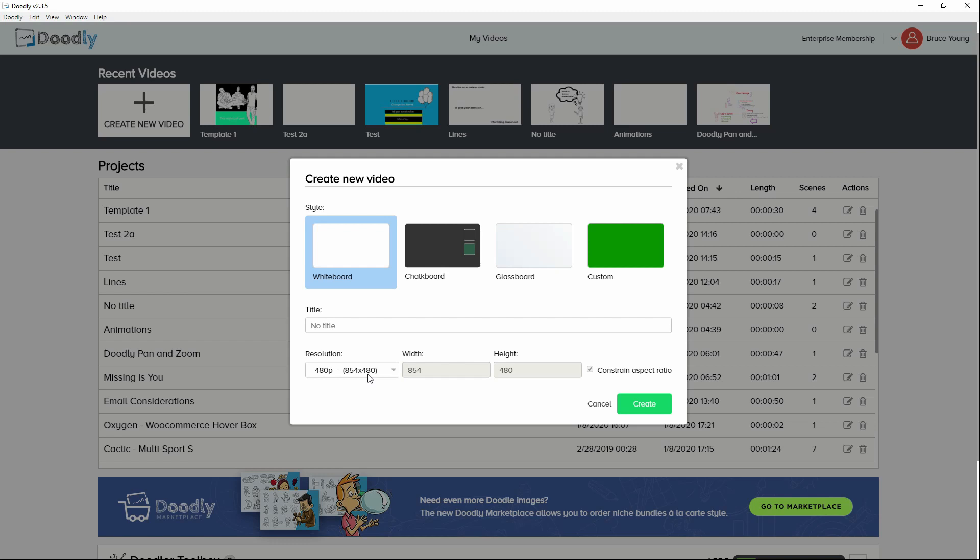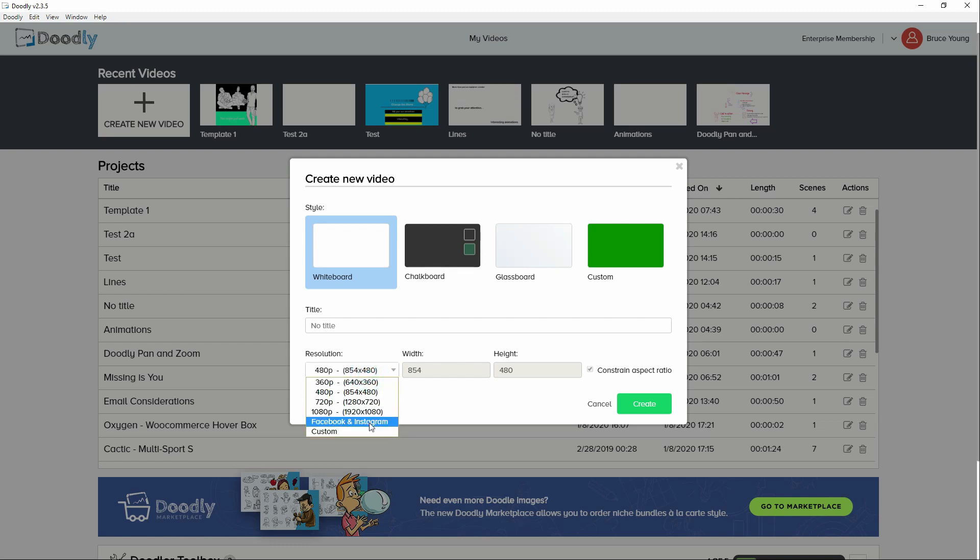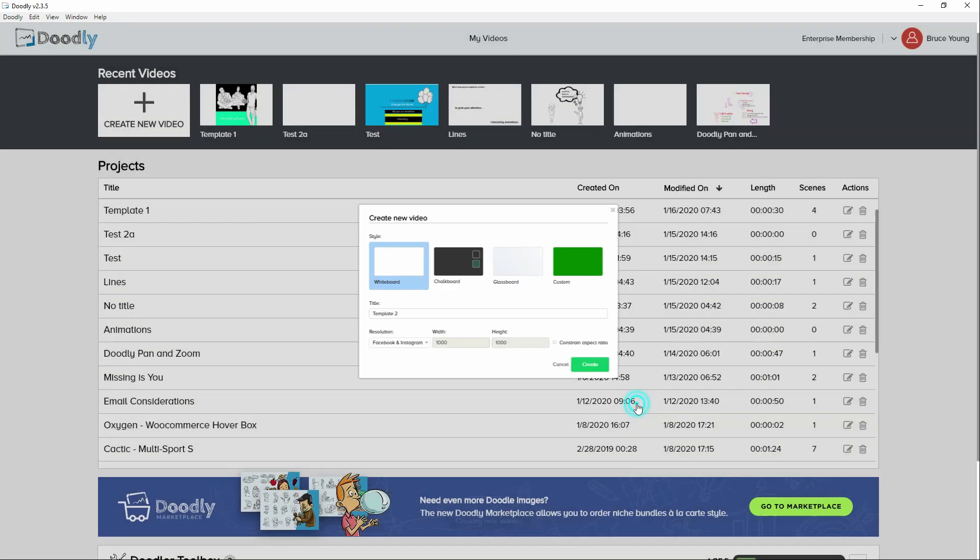We'll make it for Instagram, Facebook. Nice square one. And let's call that template 2. Hit create.